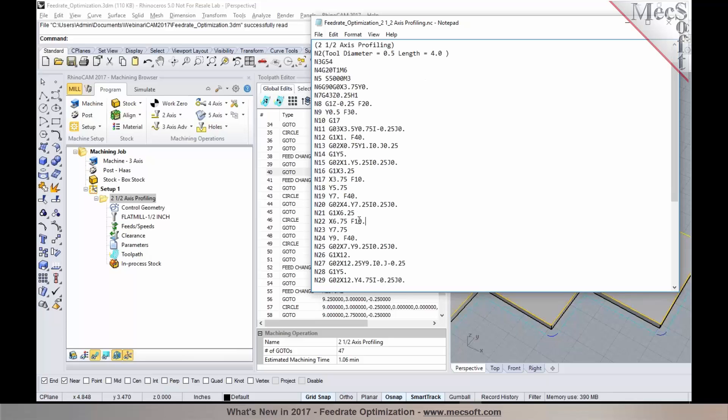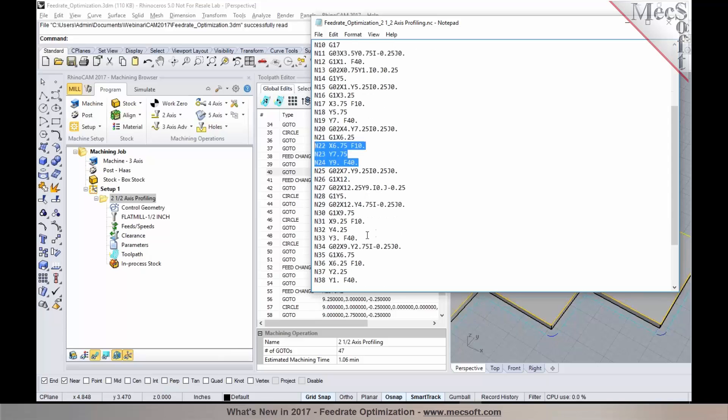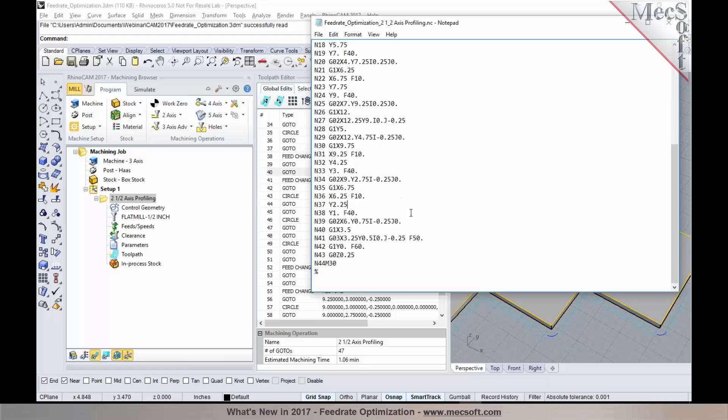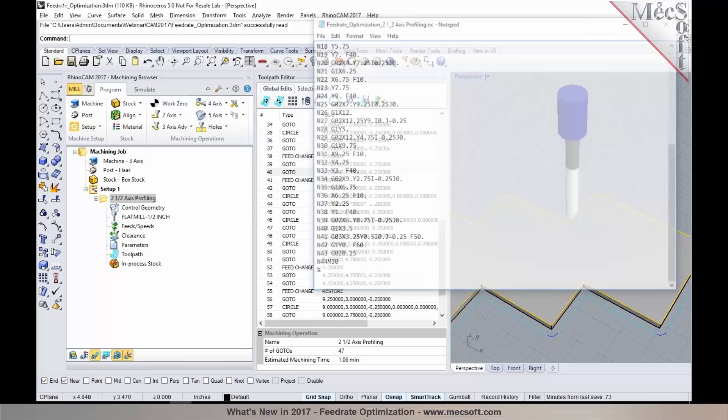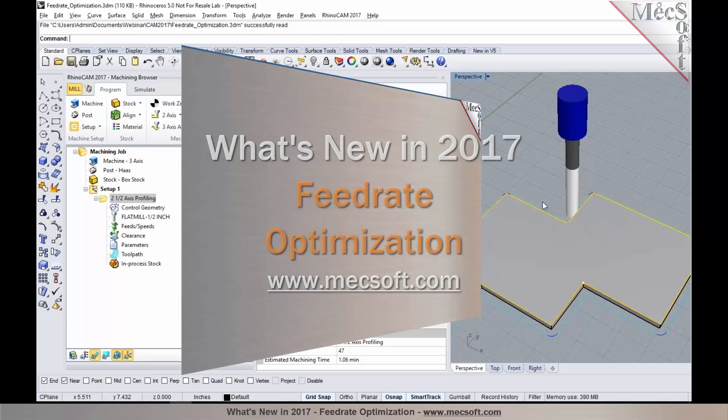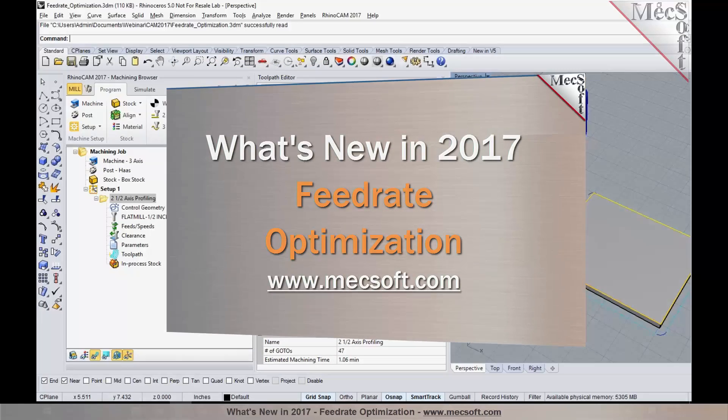You can see here that all of these corners have the feedrate optimization being applied. So this is a very nice feature that's available in pro and premium configurations of our mill module.